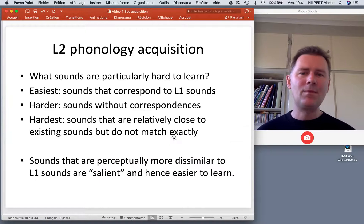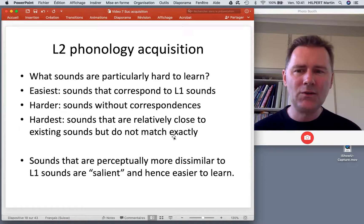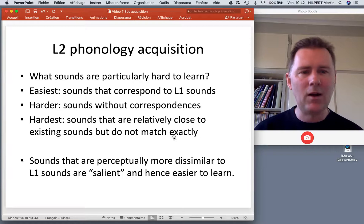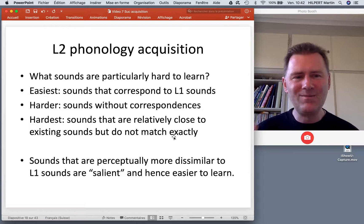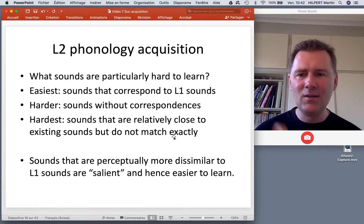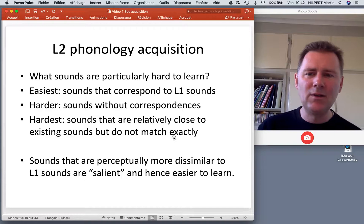Studies investigating which sounds are particularly hard to learn show that the easiest sounds are those that directly correspond to L1 sounds. Harder are sounds without correspondence — like the ü in German. But the hardest sounds are those relatively close to existing sounds in your own language, but not matching exactly.